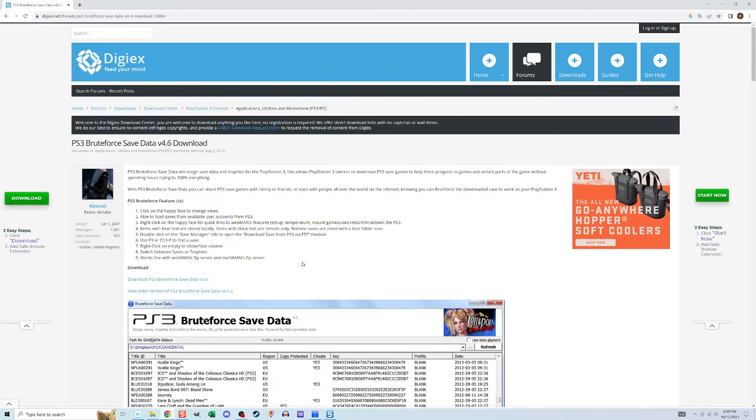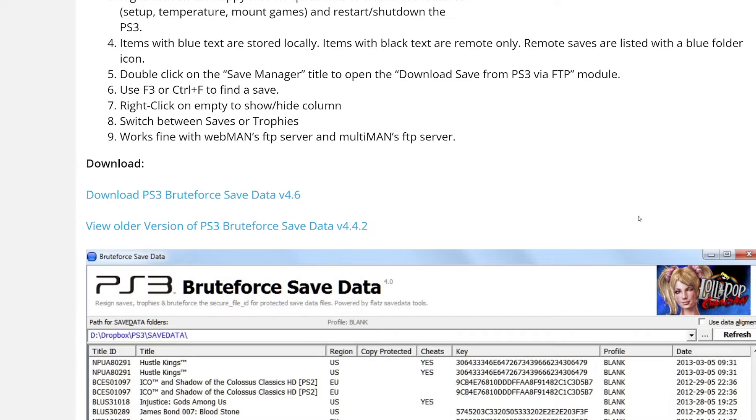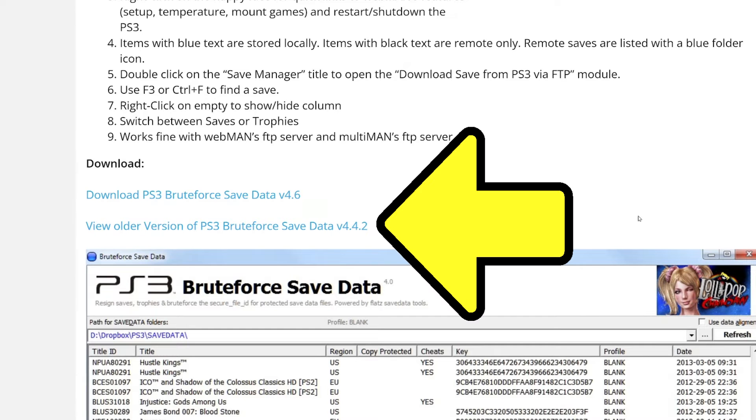Before downloading anything, I went to this message board, which I'll put a link to in the description, and in the first comment, there is a link to version 4.4.2, which isn't the latest version, but like I said, I got it to work.